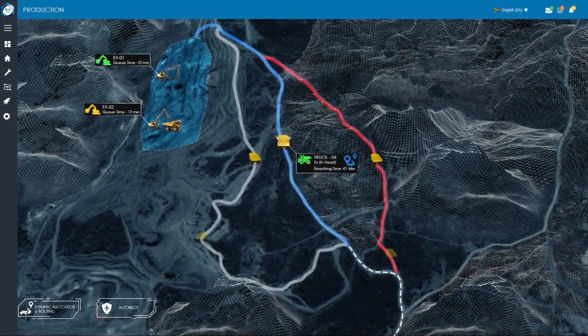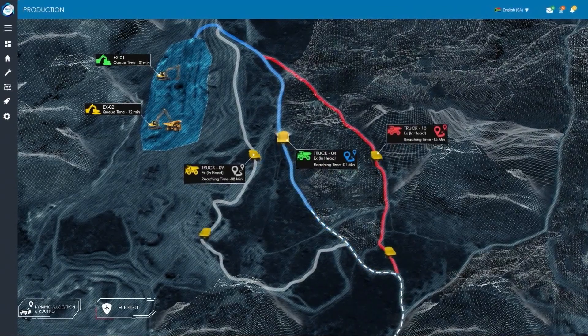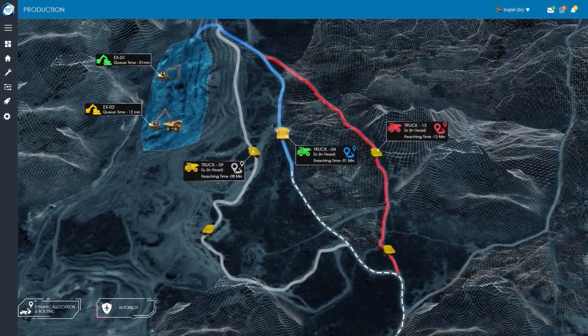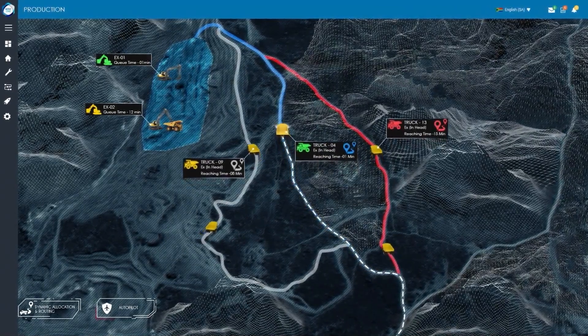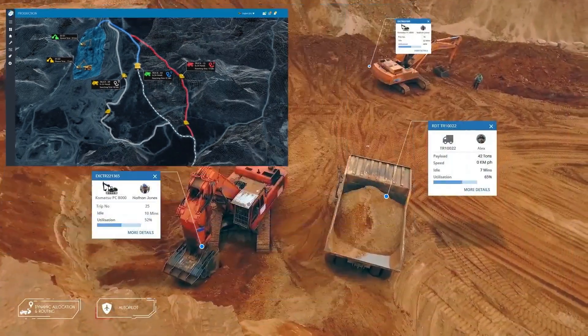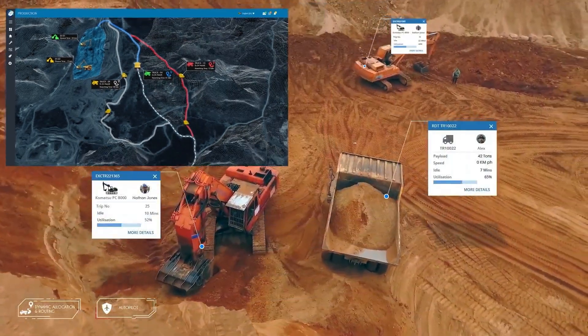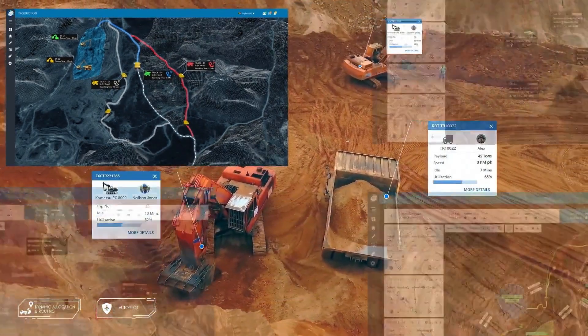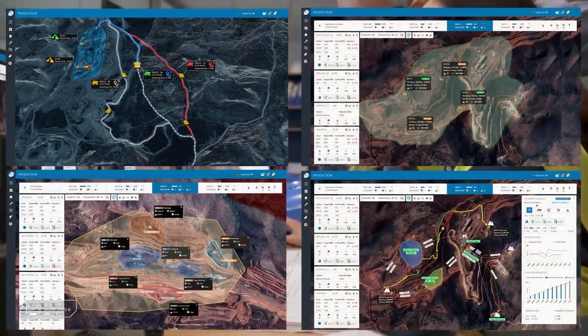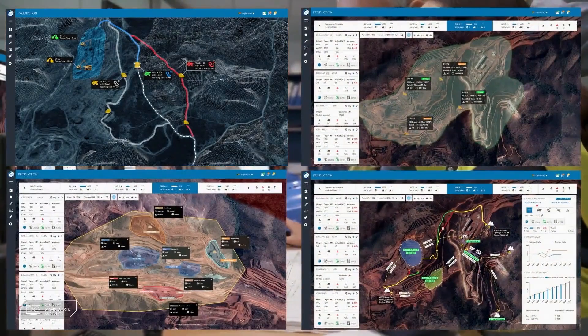This is one example of the many features available to control room operators to leverage real-time data and analytics for effective performance management.